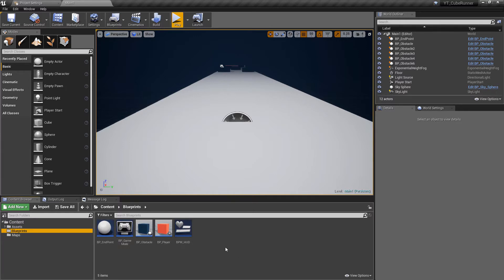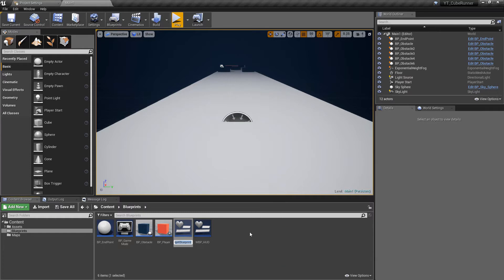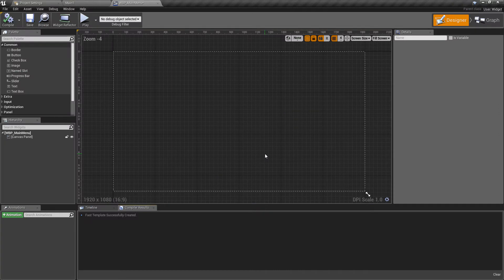Going to the blueprints folder, I've noticed I've named this slightly incorrectly. Following the naming convention most people use in Unreal, it's not 'bpw' for blueprint widget - it's actually 'widget blueprint'. So I'll press F2, add a 'W' at the beginning and remove the one at the end. To create a new widget, go to User Interface and Widget Blueprints. We'll start with the main menu, so I'll call this WBP underscore main menu.